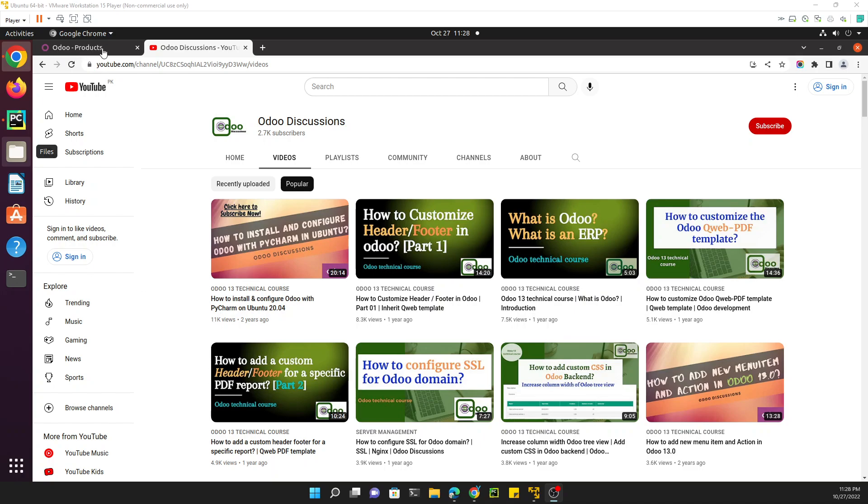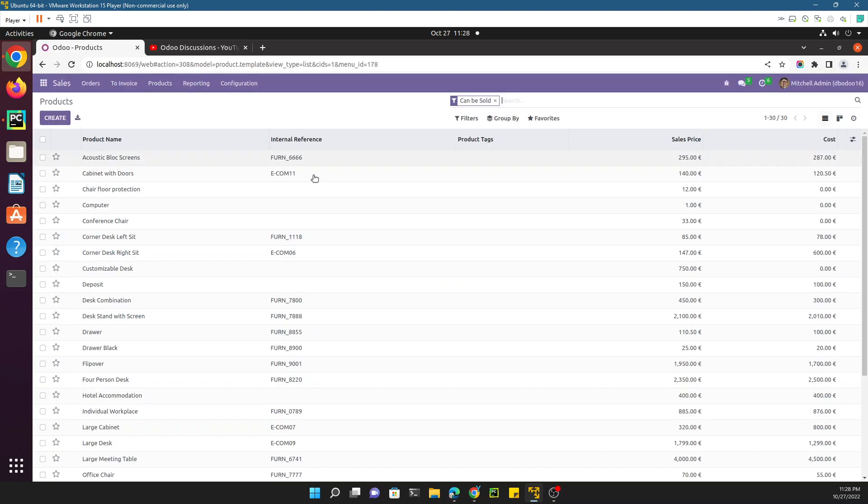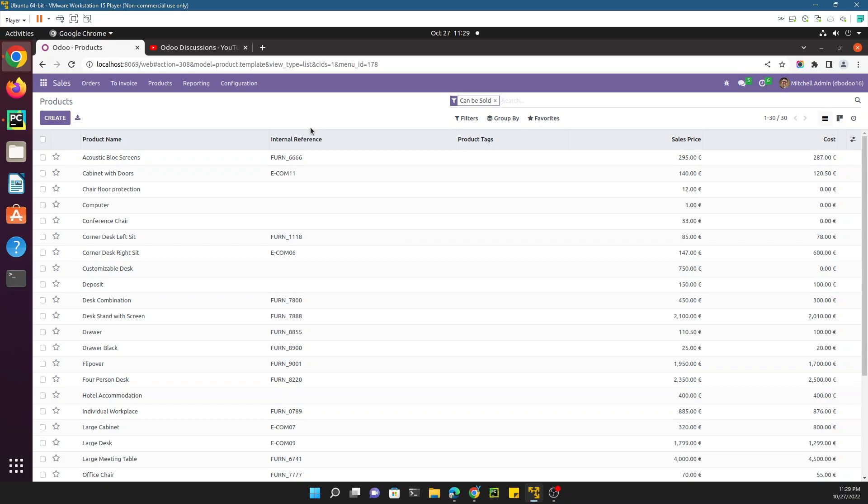So far we have discussed a lot of things related to Odoo user interface. We have used the debug mode and customized different features like adding a new field to the model, showing that field on the view. We have discussed different views like form view, tree view, and also menus and actions. If you didn't watch those videos, you need to watch them if you don't know about these things. But if you know about it and you have the basic knowledge of Odoo structure, then you can skip this video.